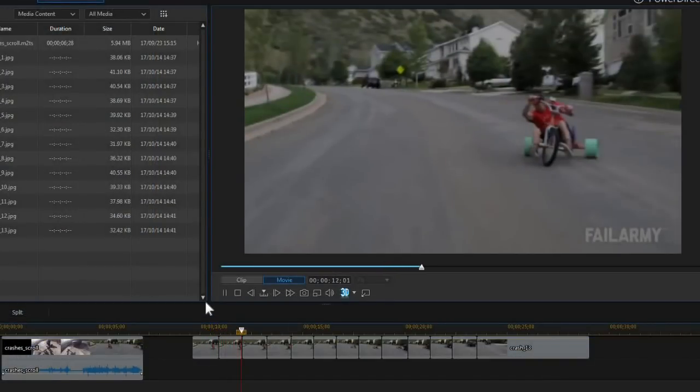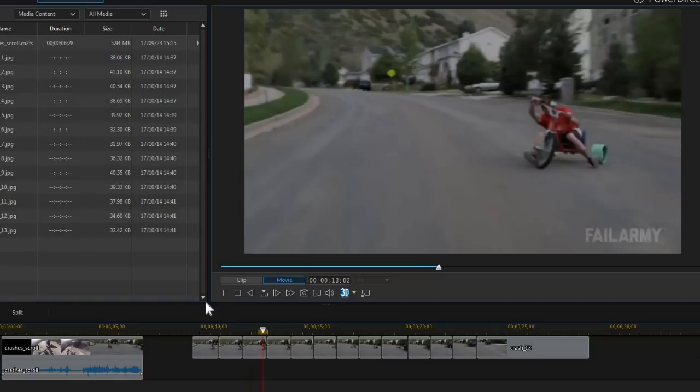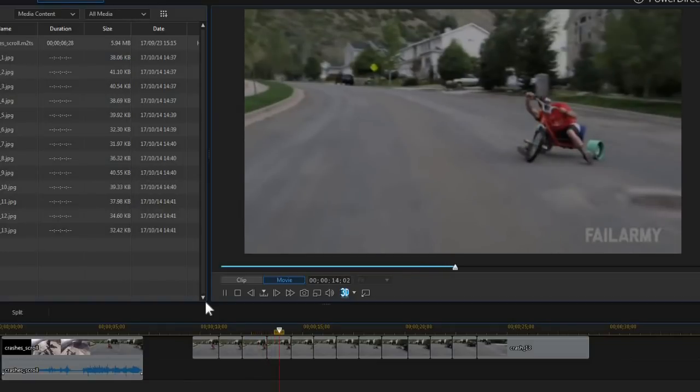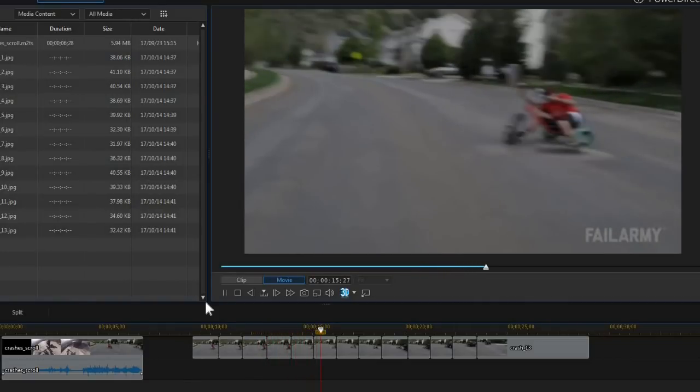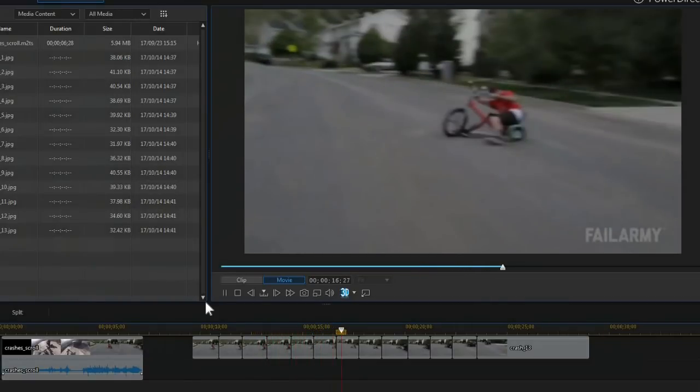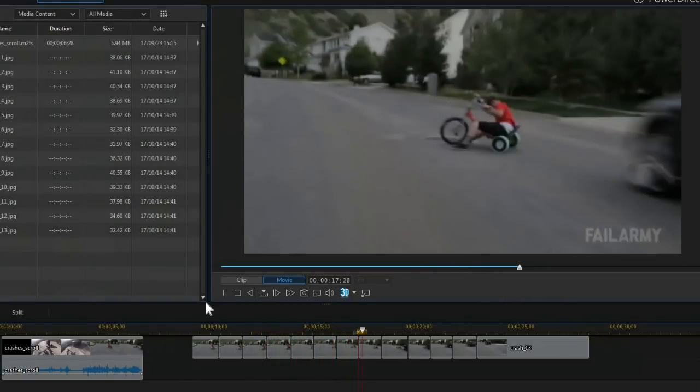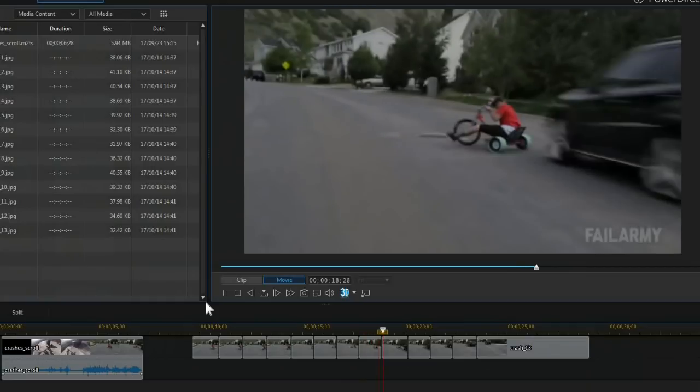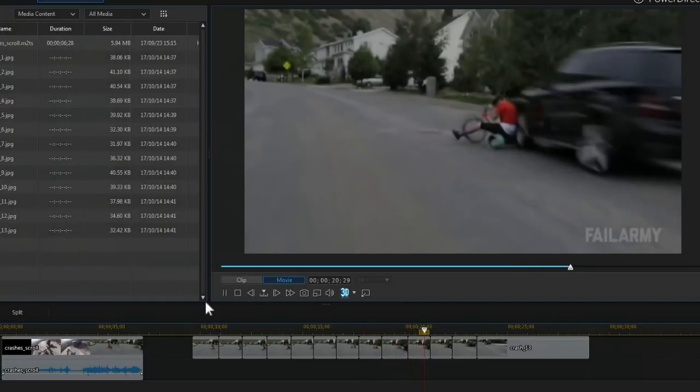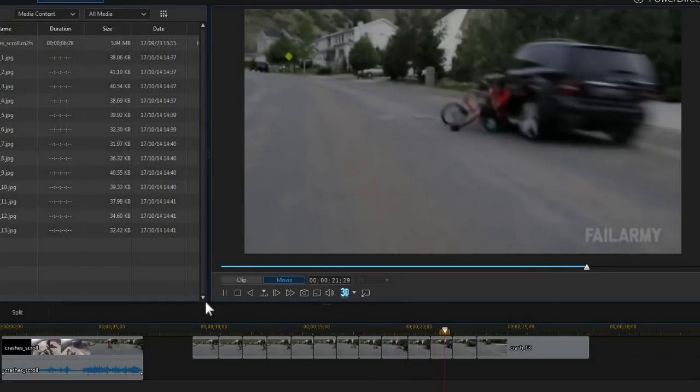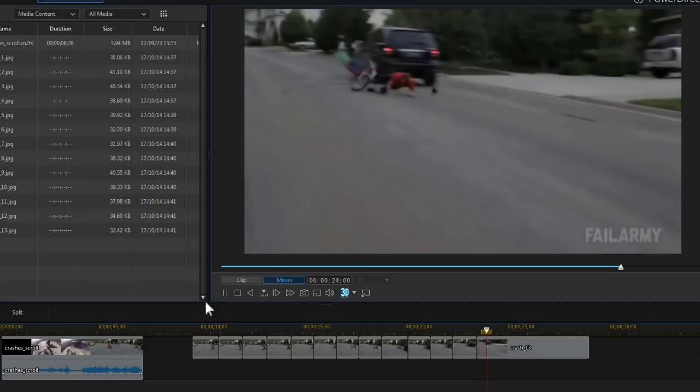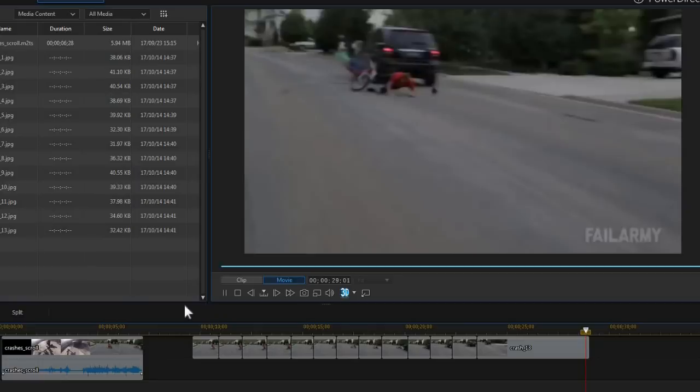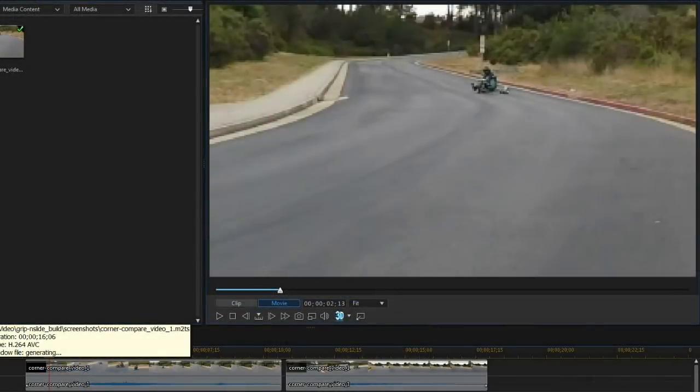Most of these crashes on here could have been avoided with variable traction. After drifting with variable traction for a while now and having been in similar situations like these, I personally would not drift down roads with oncoming traffic without variable traction. So avoiding cars is the number one reason.